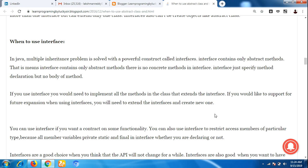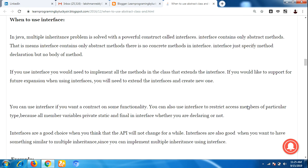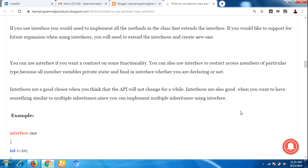If you would like to support future expansion, when using interfaces you can extend the interface and create a new one. You can use an interface if you want a contract on some functionality. You can also use interface to restrict access, since all member variables are private, static, and final in an interface. Interfaces are a good choice when the API will not change for a while, and also when you want something similar to multiple inheritance, since you can implement multiple interfaces.